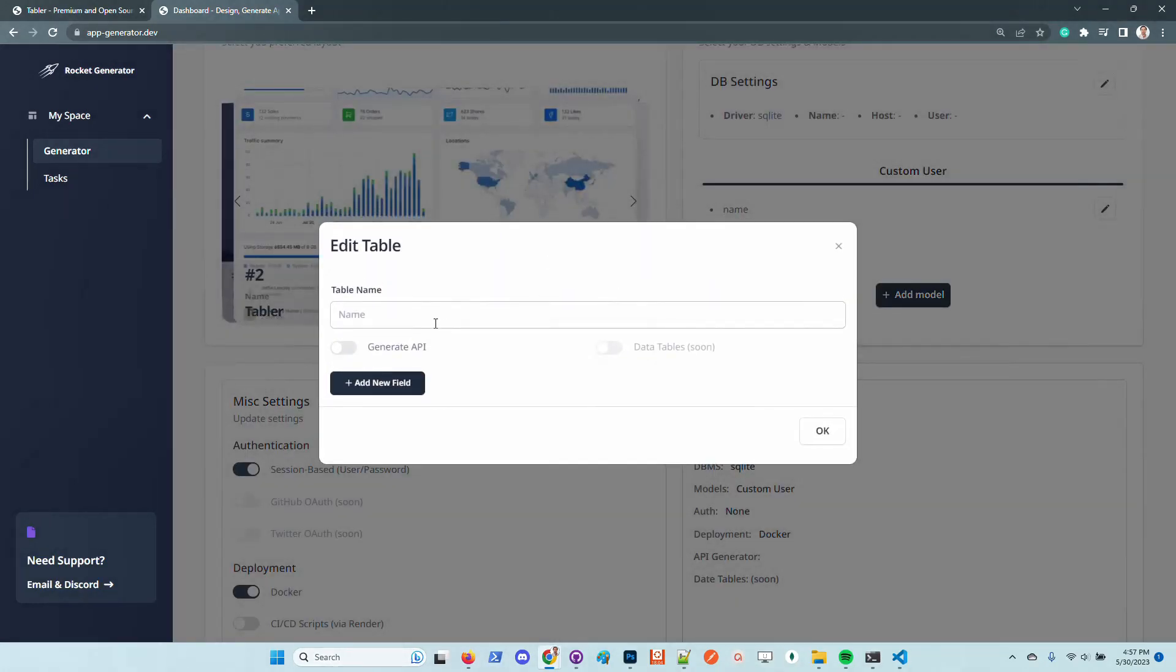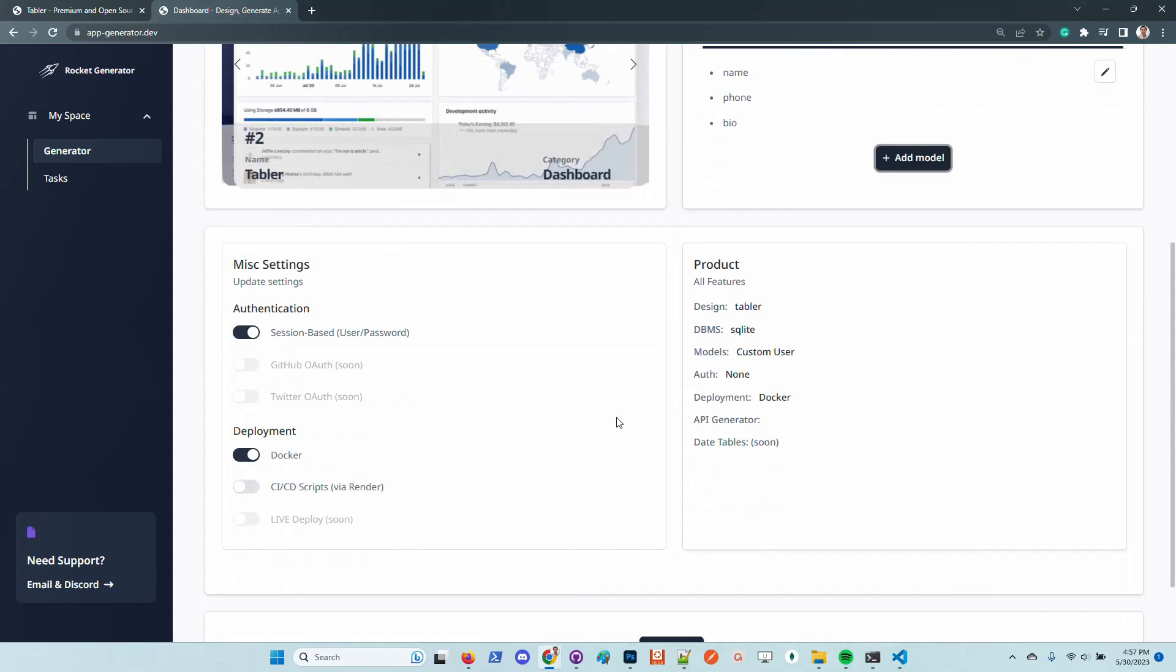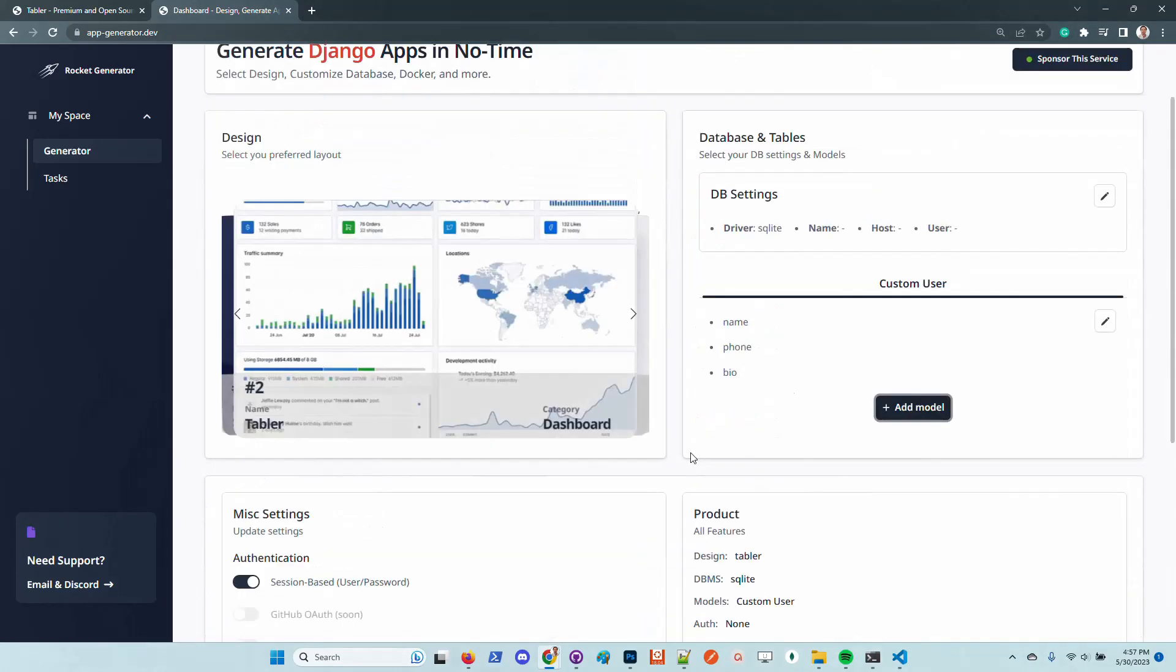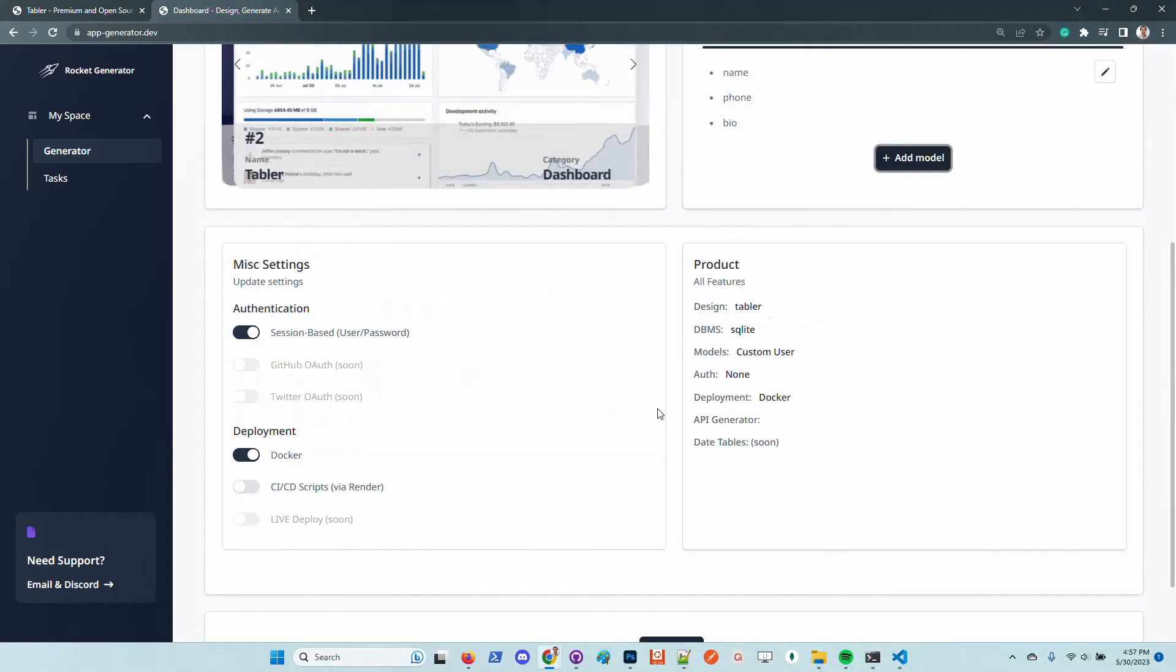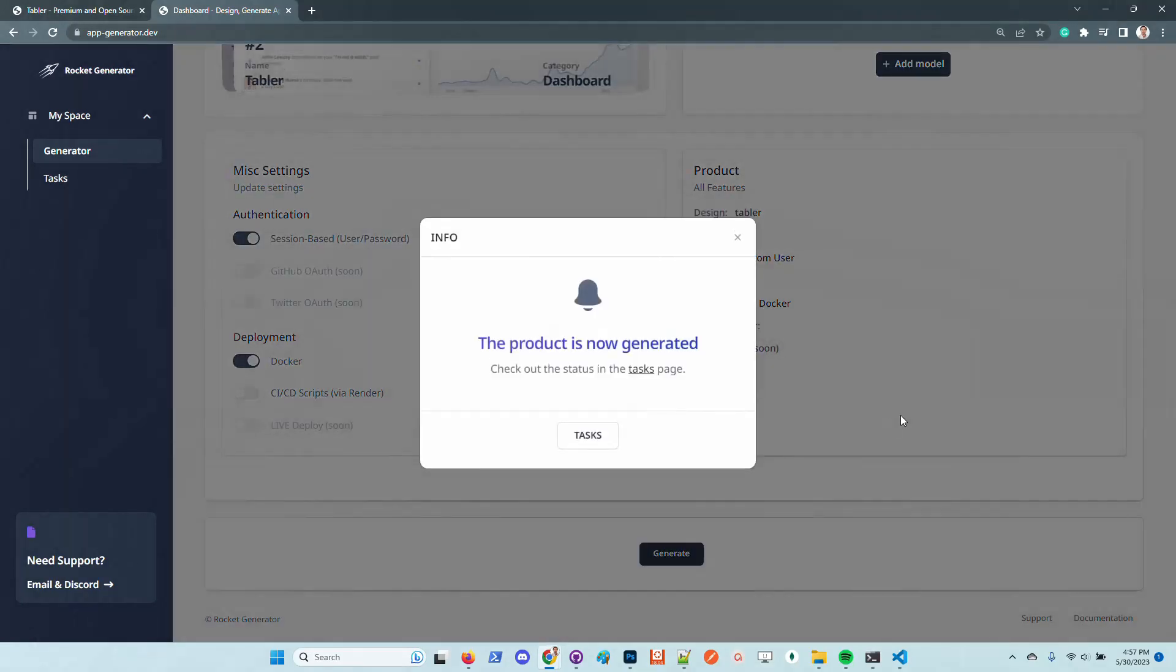Once you define a new model with whatever fields you like, you can also generate an API on top of that model by clicking on this switcher. For now I will use the defaults and just generate the product and see how it goes.